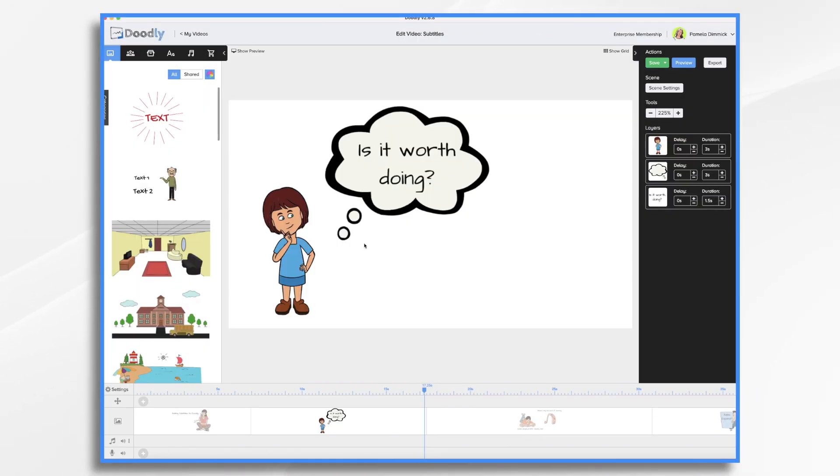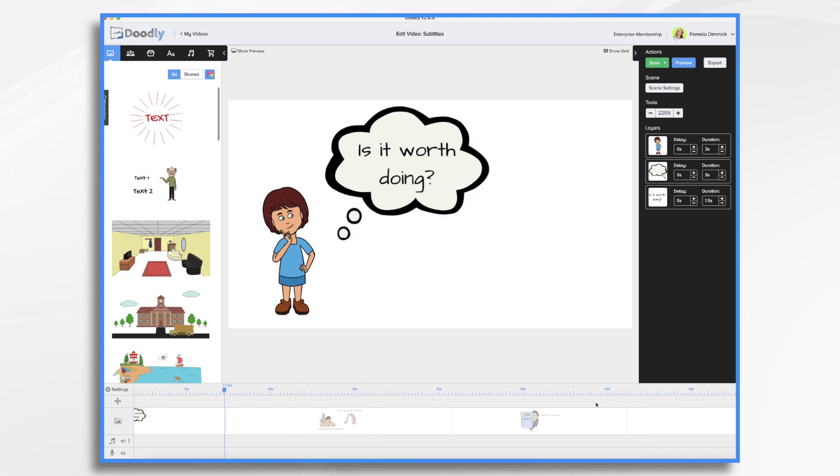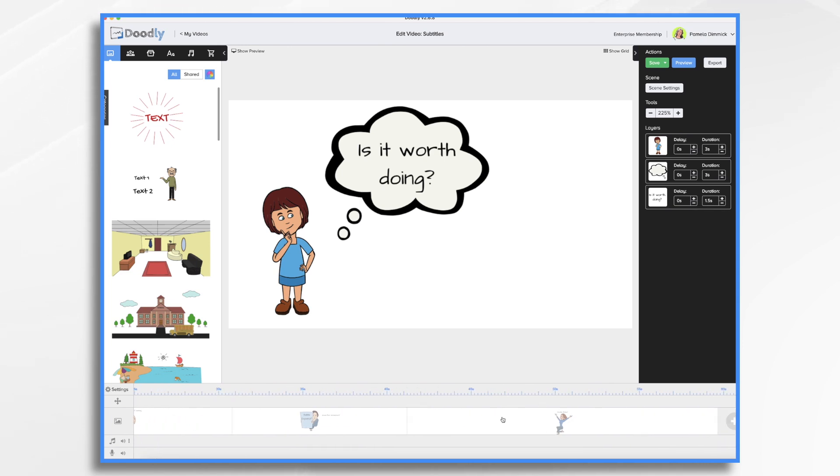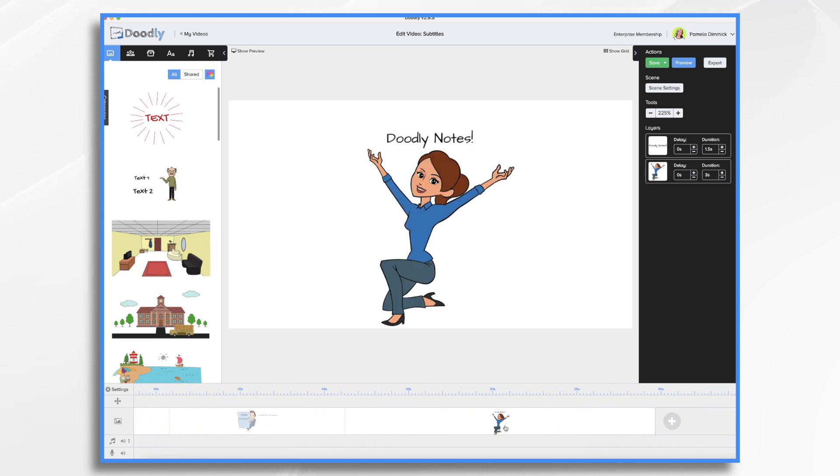And finally, the last thing I wanted to talk about is if you have a scene that has a lot of text on it in the subtitle, like I think this last scene that I had here, let's take a preview of it again.